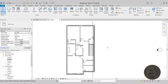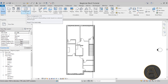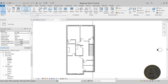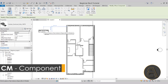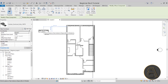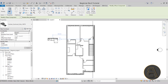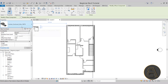To place families, you're going to be using mostly the component tool. The component tool is located on the architecture tab on the build panel. It does have a drop menu option, but don't worry about that for now. We can just click on top and that will open up the place a component tool. So for placing families in Revit here, we have this big sofa, and we can actually change the family or furniture we're placing in the properties panel.